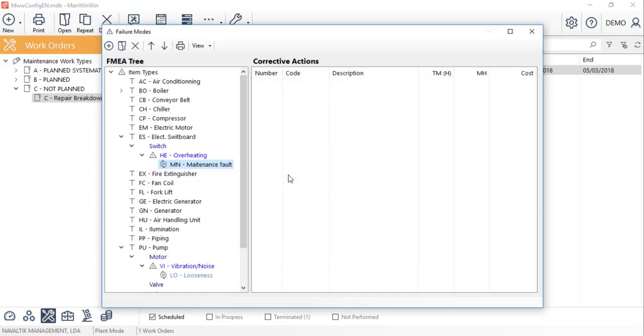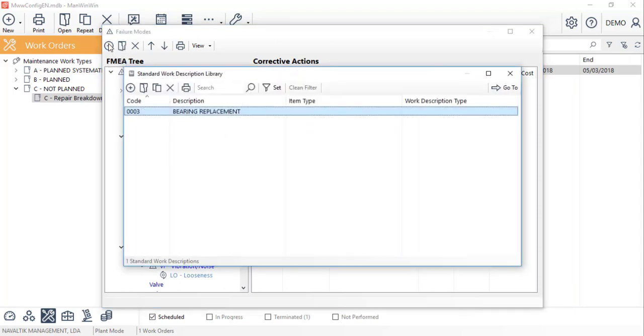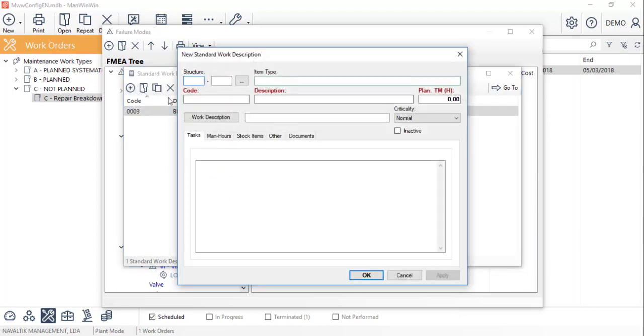For this combination, we'll define what is the corrective action. Using the new button, we'll visit the work descriptions library. And if we don't have one created yet, we can create a new one by clicking on the new button and filling the necessary data.